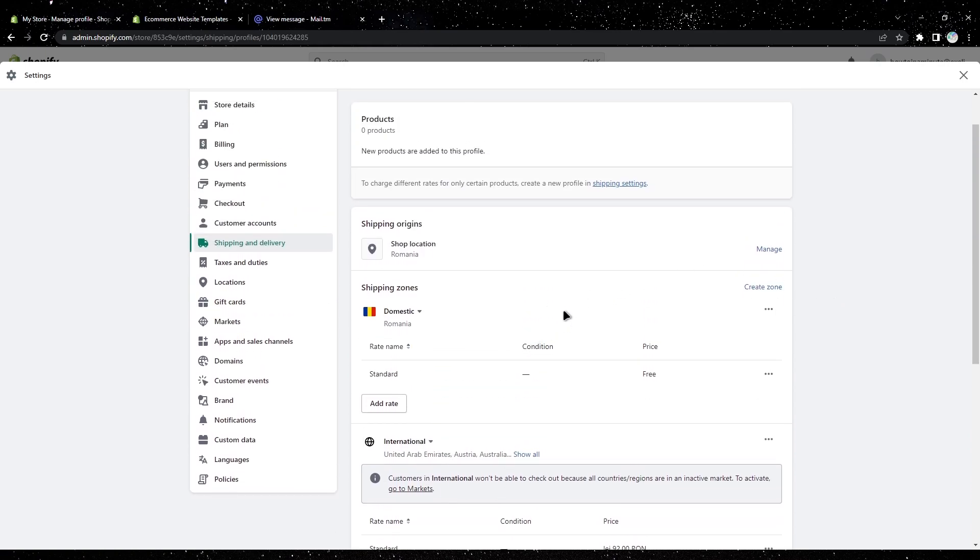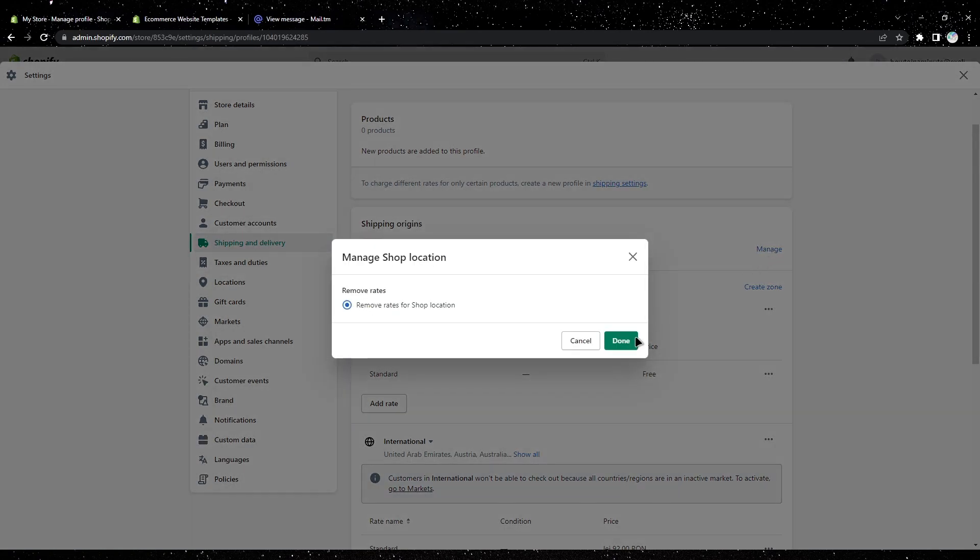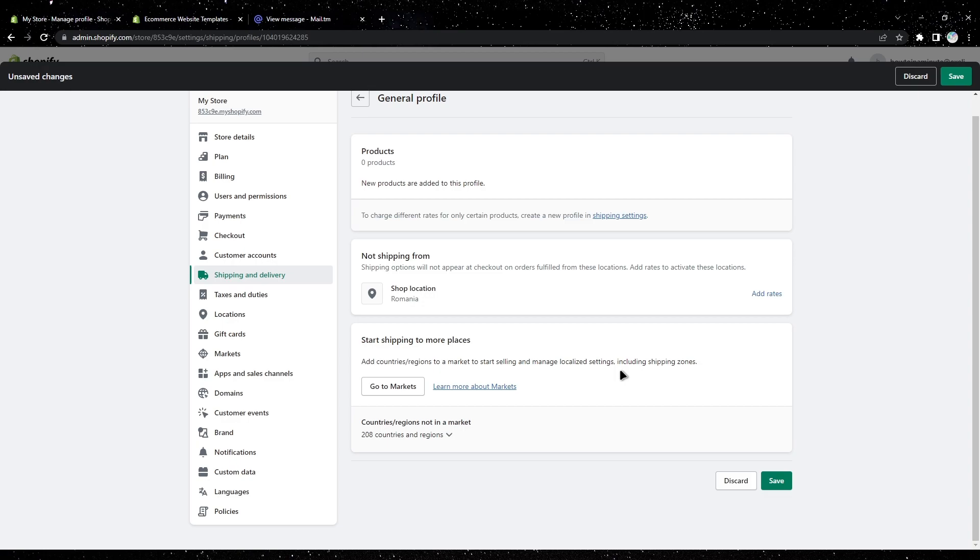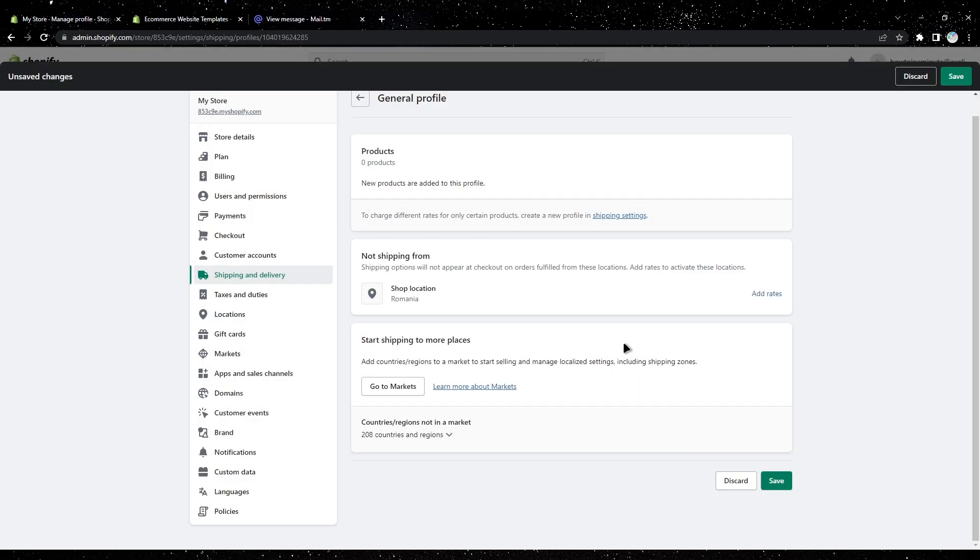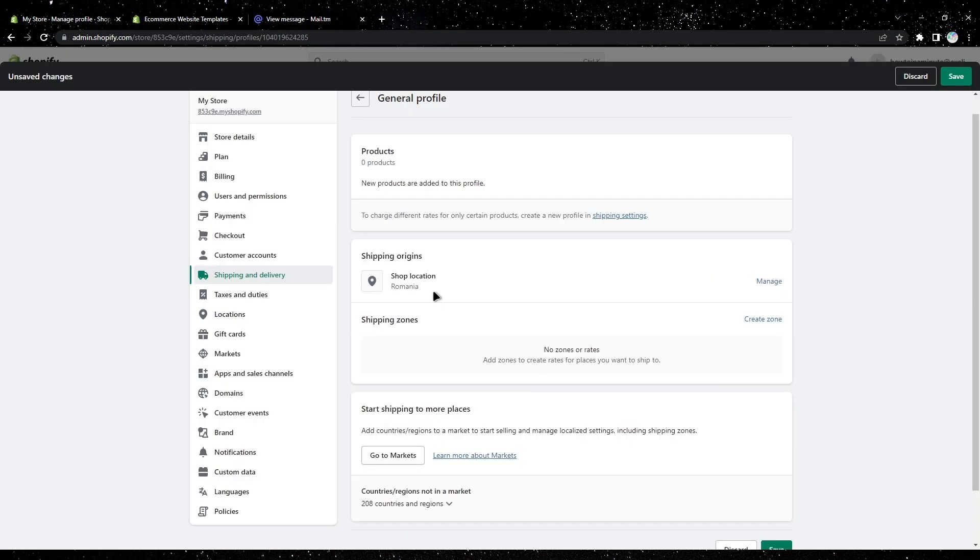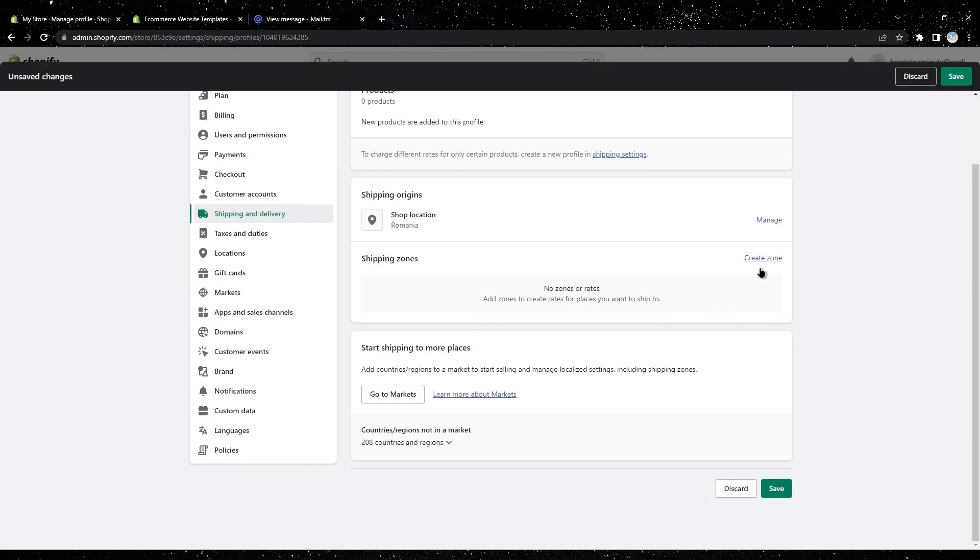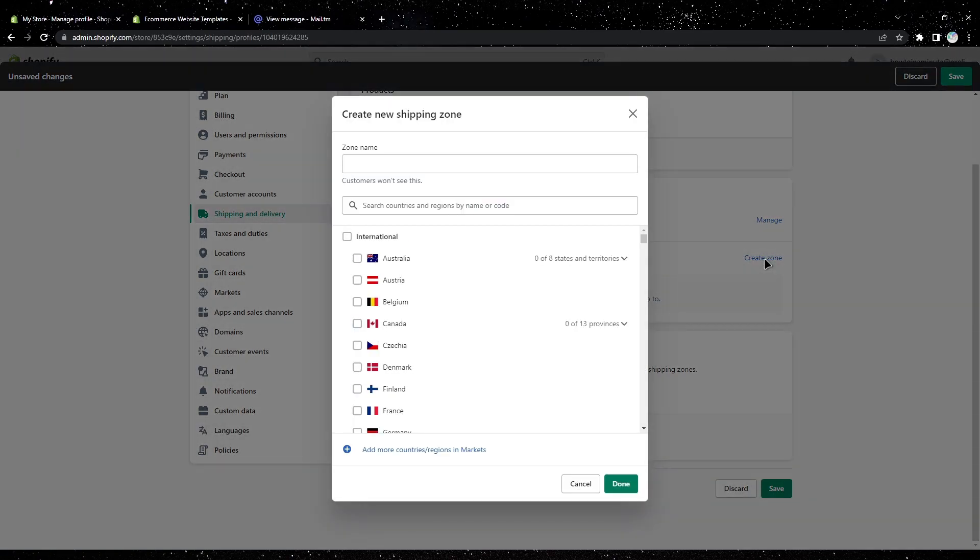What I recommend is tap on manage, then select remove rates for shop location. Now add rates here, select new rates for shop location, and tap on create zone.